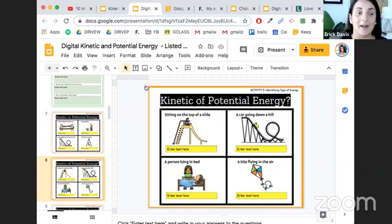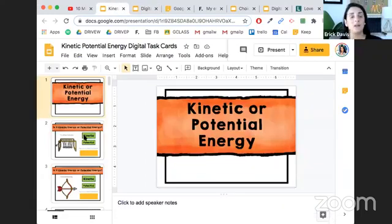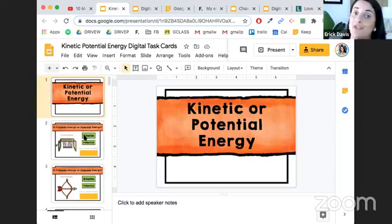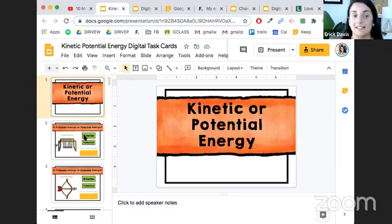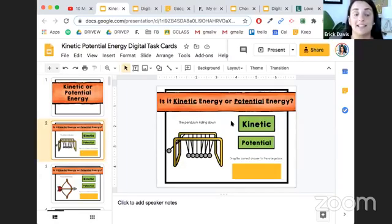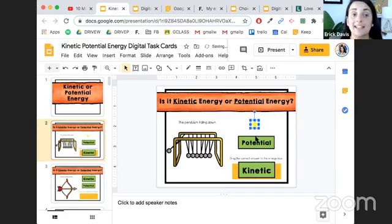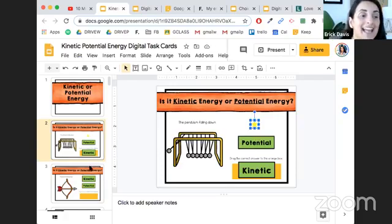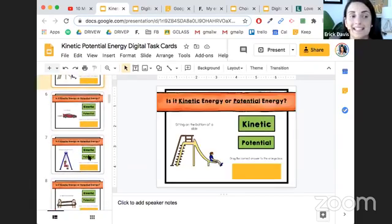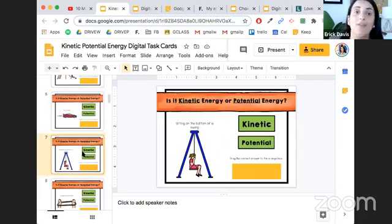Some students, including my wonderful SPED inclusion students, need a little extra practice. I pull those kids aside and go over Google Slides digital task cards — I have a set for every fourth grade NGSS standard. The cards are simple: for example, 'the pendulum falling down is kinetic,' and students drag it into the correct box. If they get it right, a yellow star appears. They see it as a game and want to play over and over again.